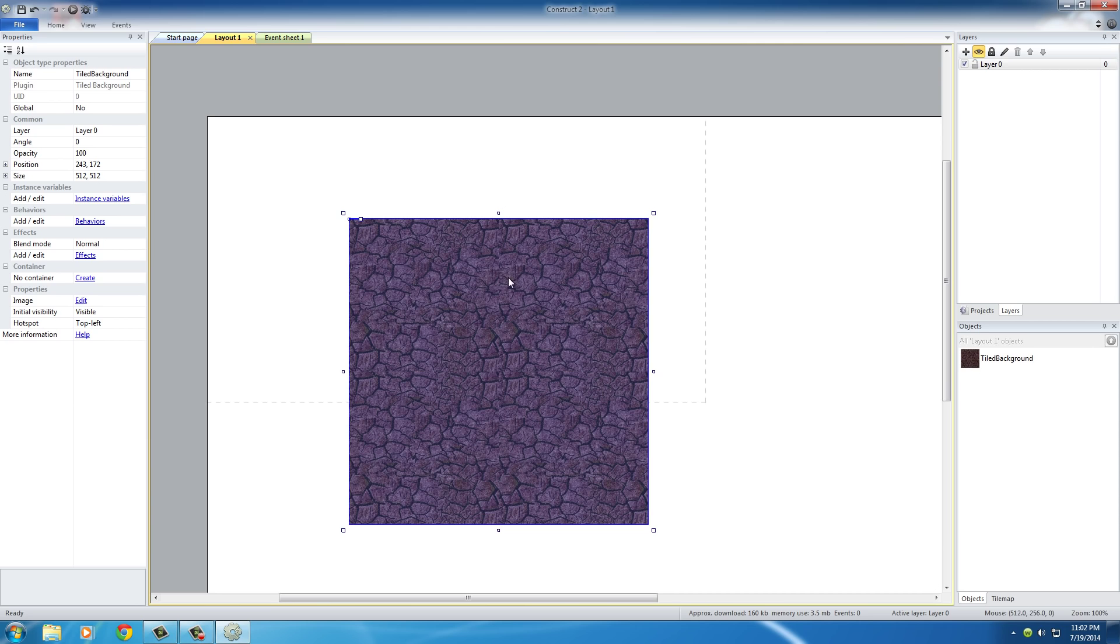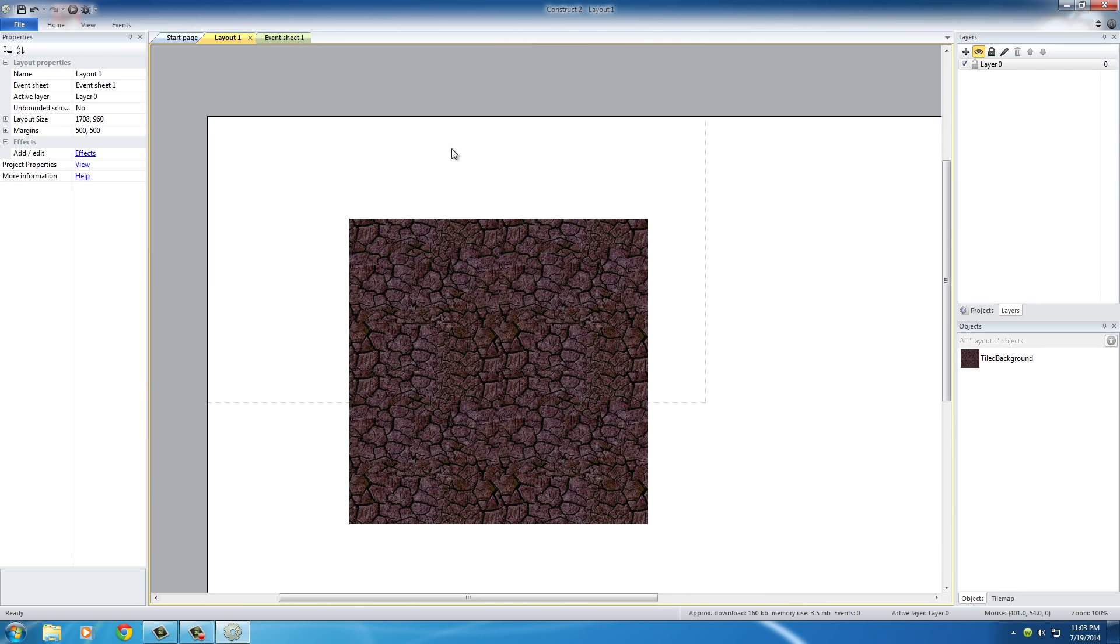Another thing you want to do is make sure that you have that image selected, because once it's selected we can change all of the properties in it, including position. If it's not selected, for example, just click on that white right here and you'll see you deselected it.